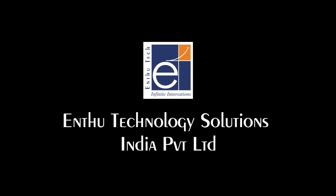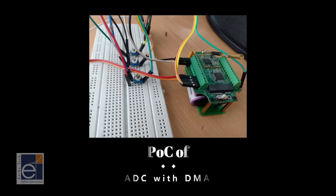Hi, hello. Today we are going to learn about POC of ADC with DMA.